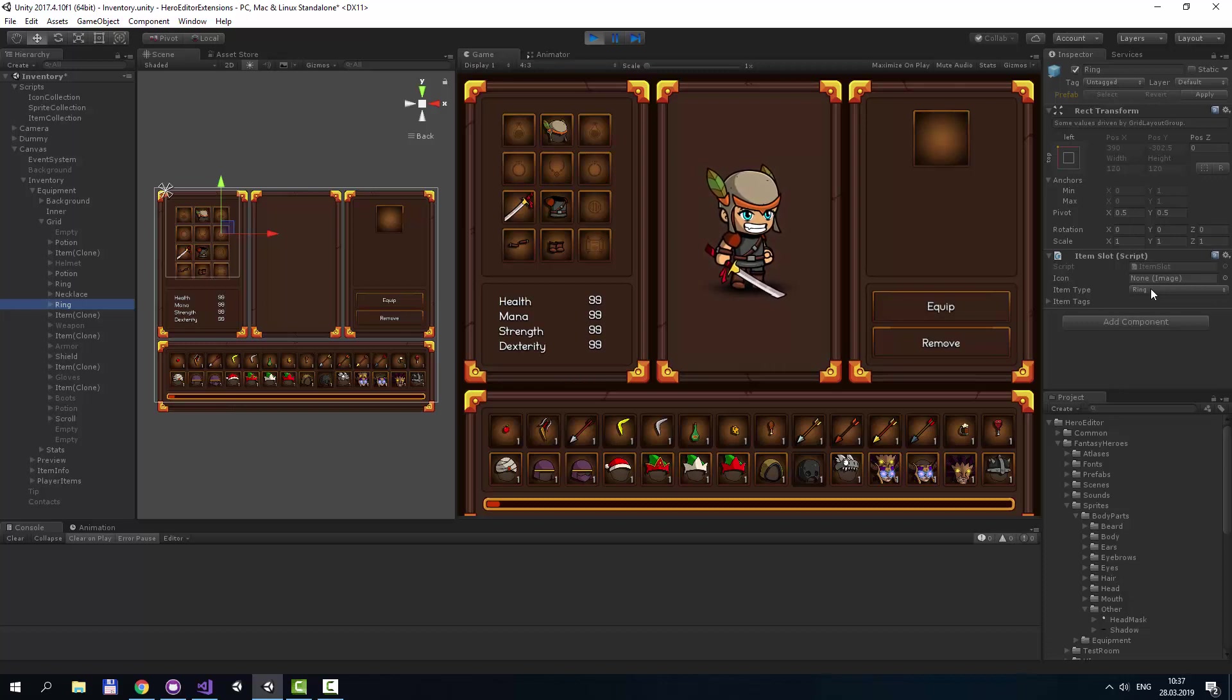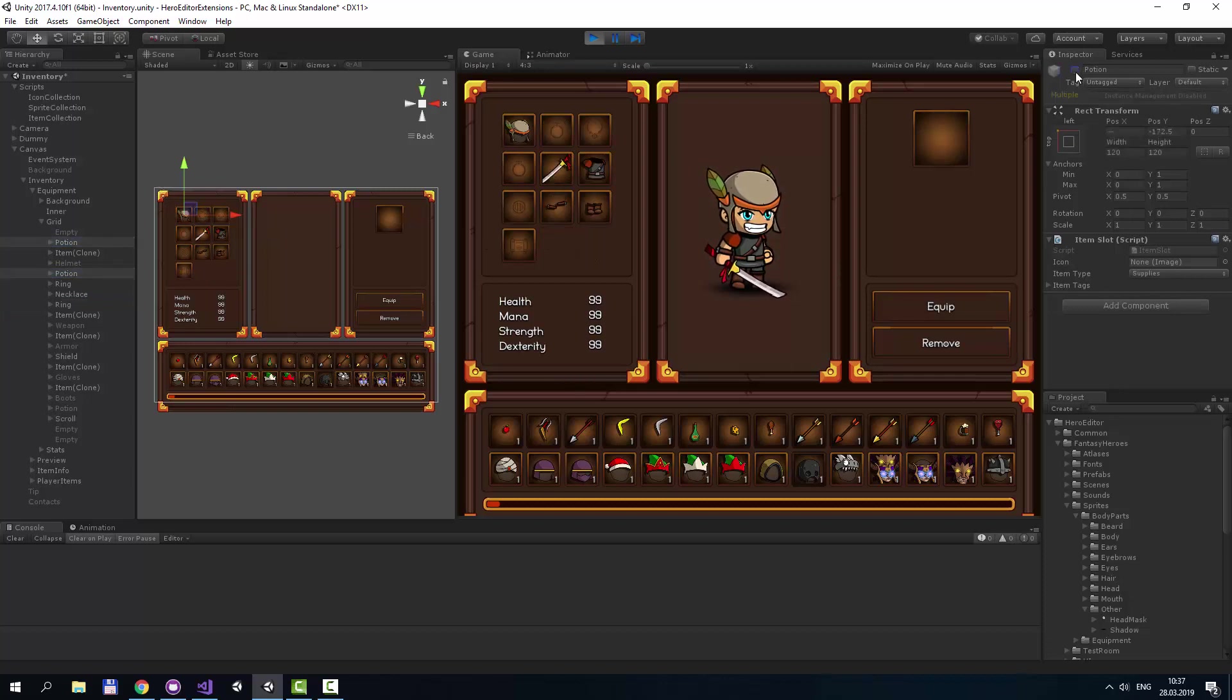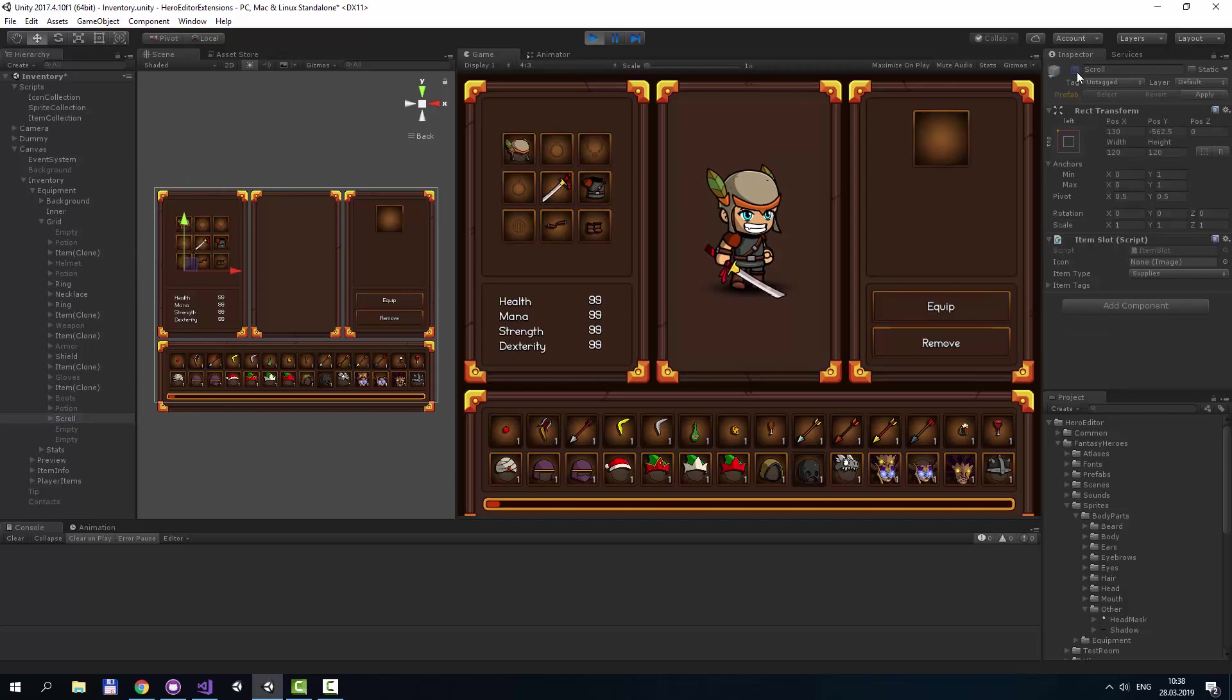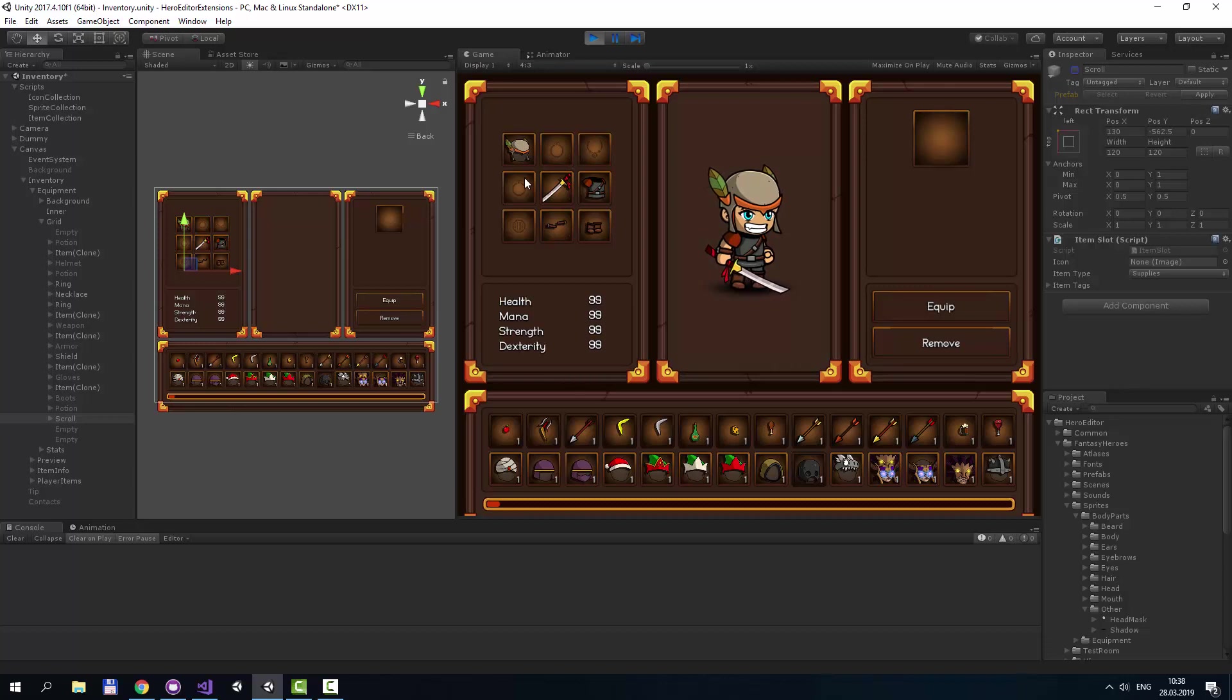For example, I can remove potions and scrolls. And now my character can only equip helmet, ring, necklace, ring, weapon, armor, shield, clothes, and boots.